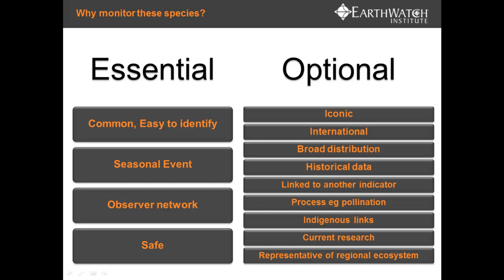You don't have to get into dangerous locations and you're not trying to record on dangerous species like snakes. Some of the optional selection criteria include plants and animals that are iconic — for example, the Australian magpie. We've also included international species because data has been collected around the globe on the phenology of plants, and many of these plants are actually planted in urban environments in Australia. Similar to the observer network criterion, we've gone for species with a broad distribution so we can compare what is happening at different latitudes. Species with historical data have also been prioritised — many of the birds were selected based on the historical data available for them.